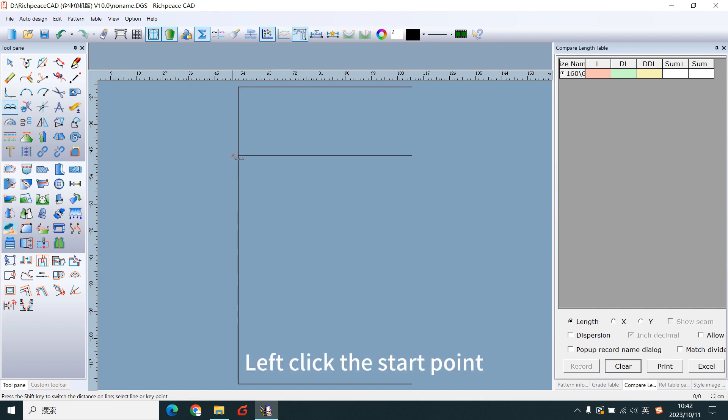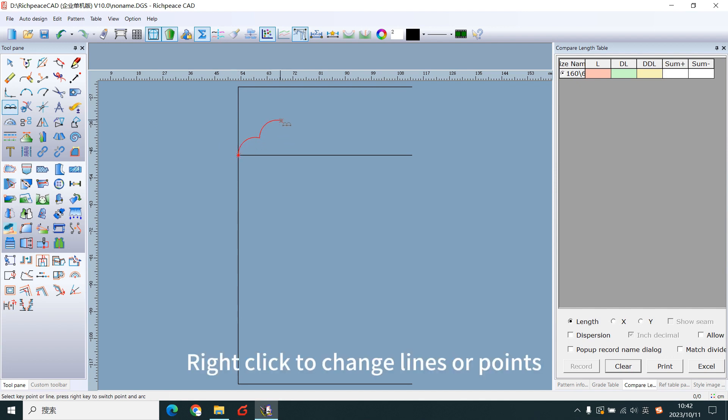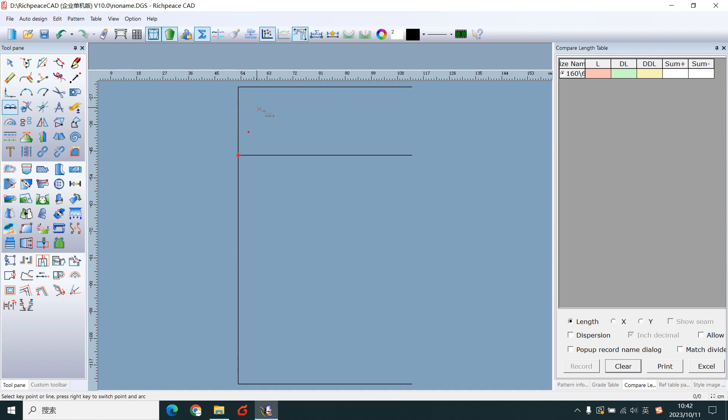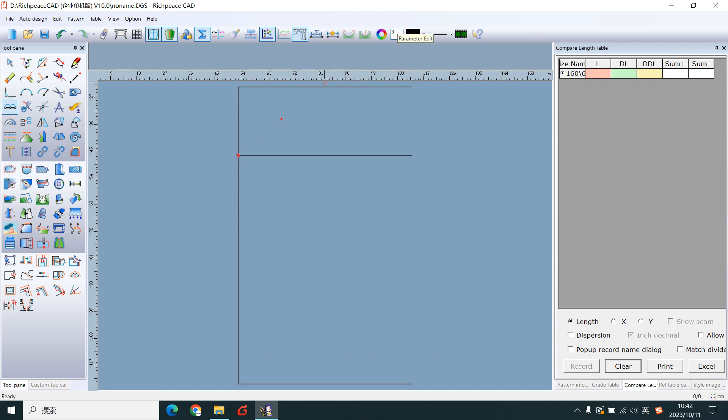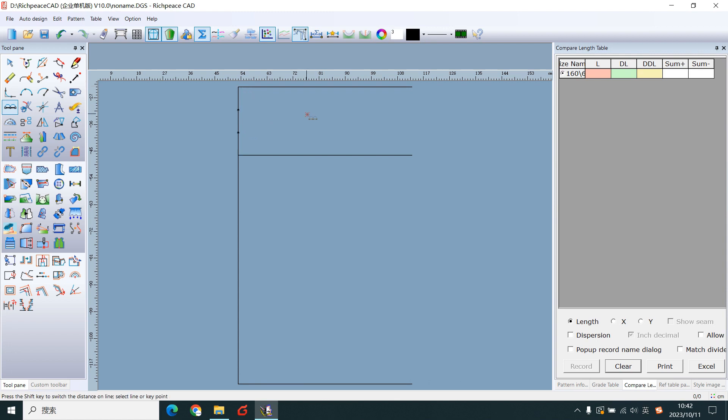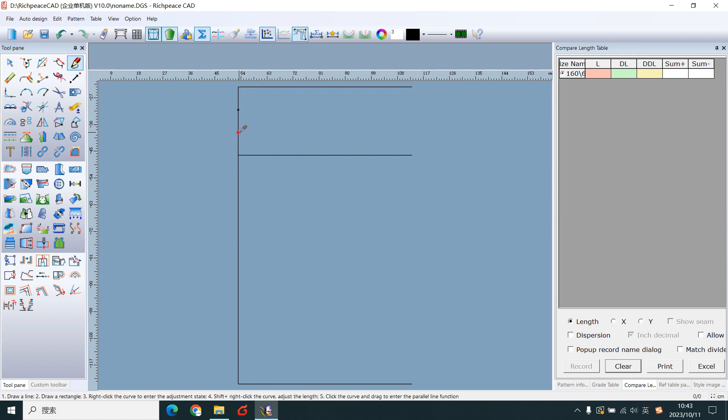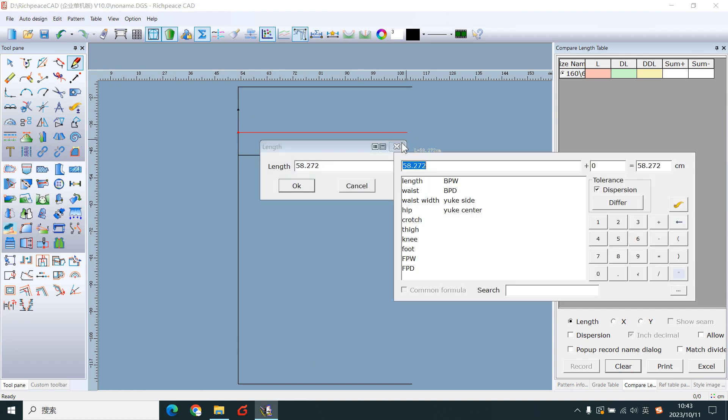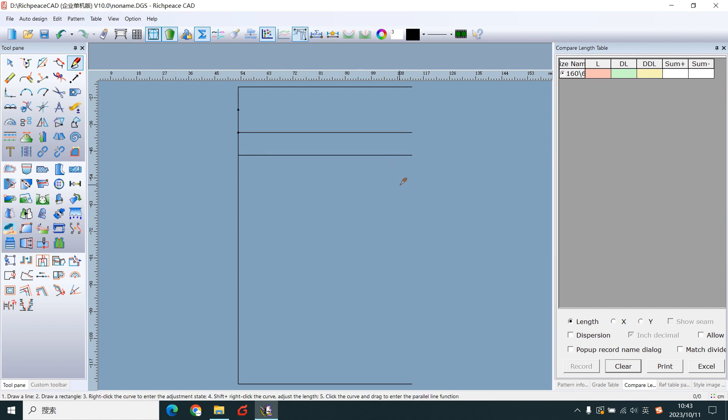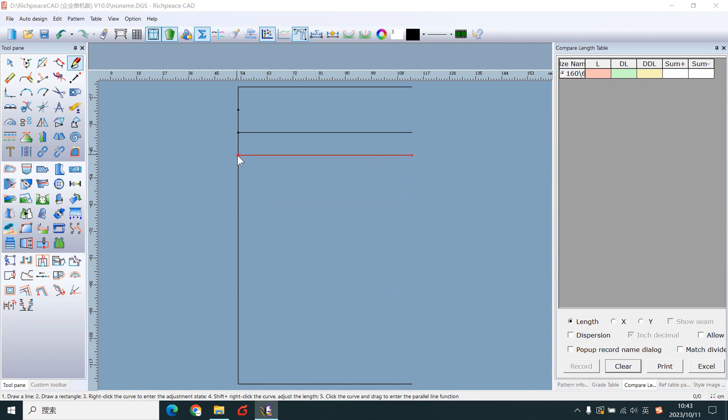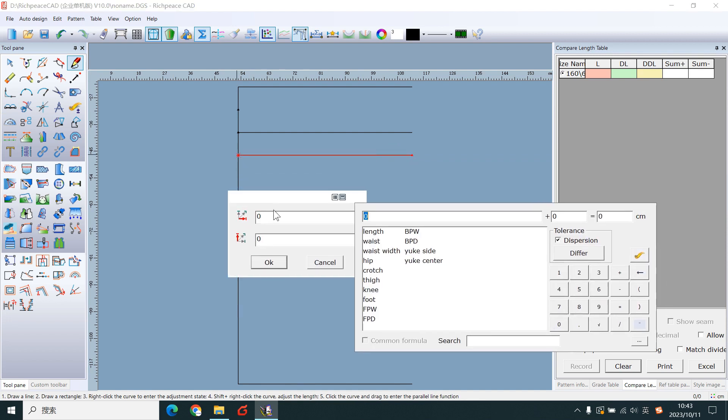Right-click the start point. Right-click to change lines or points. Change this number. Right-click the end point. Draw a line. Determine the height.